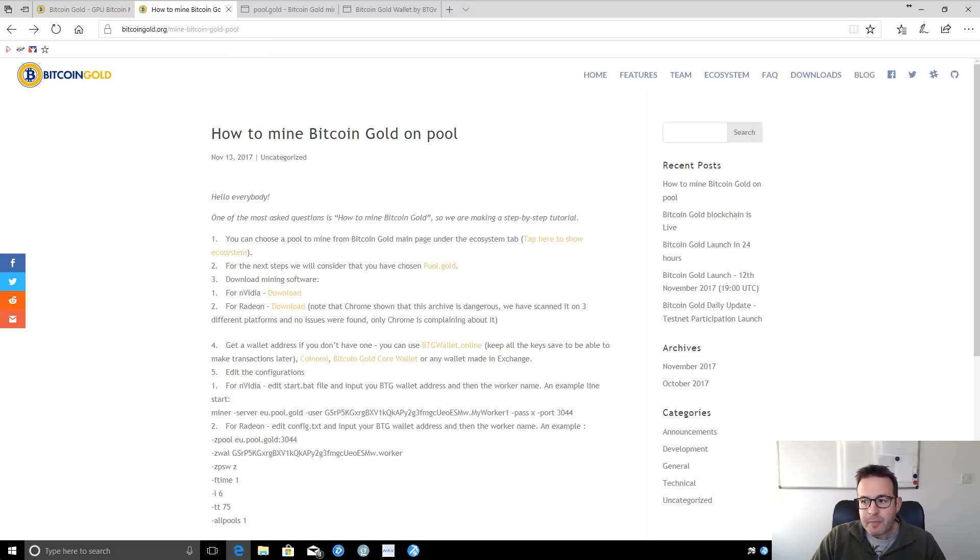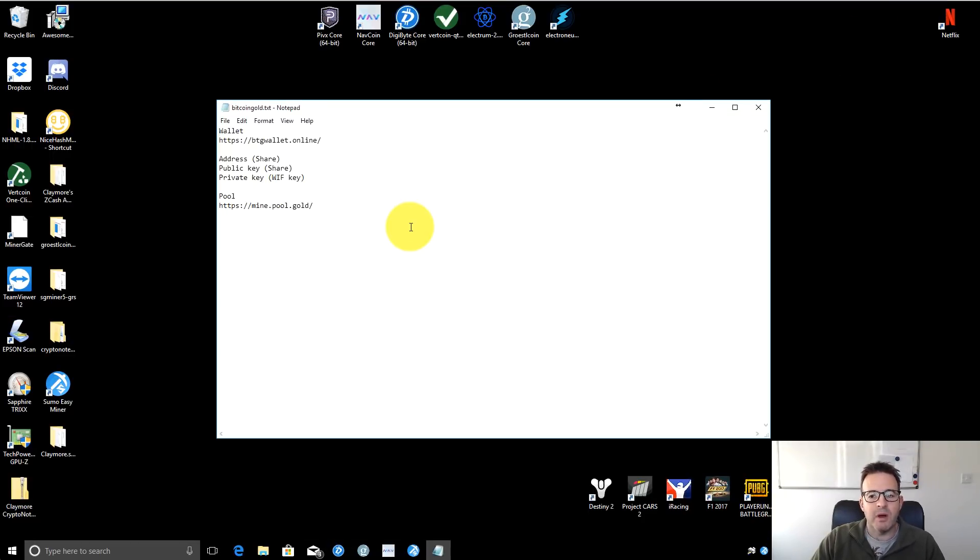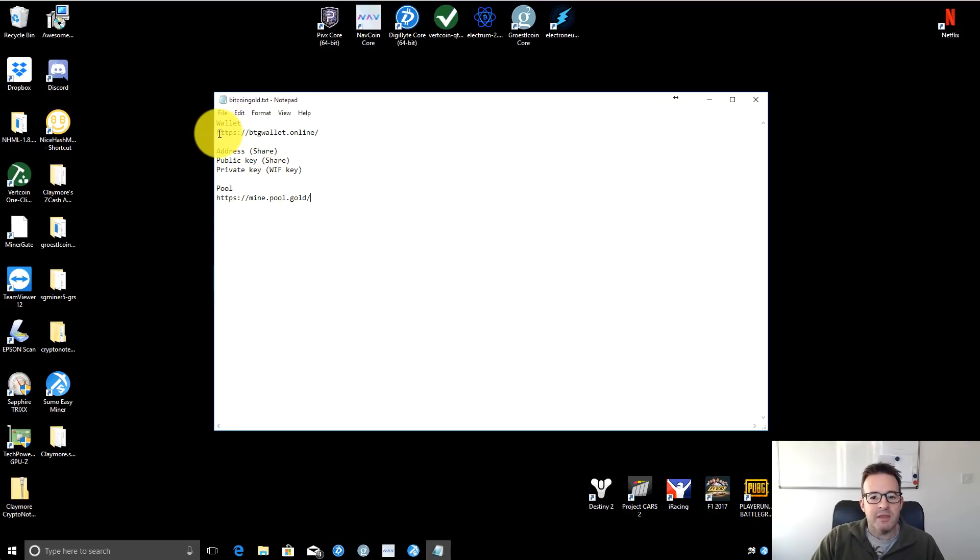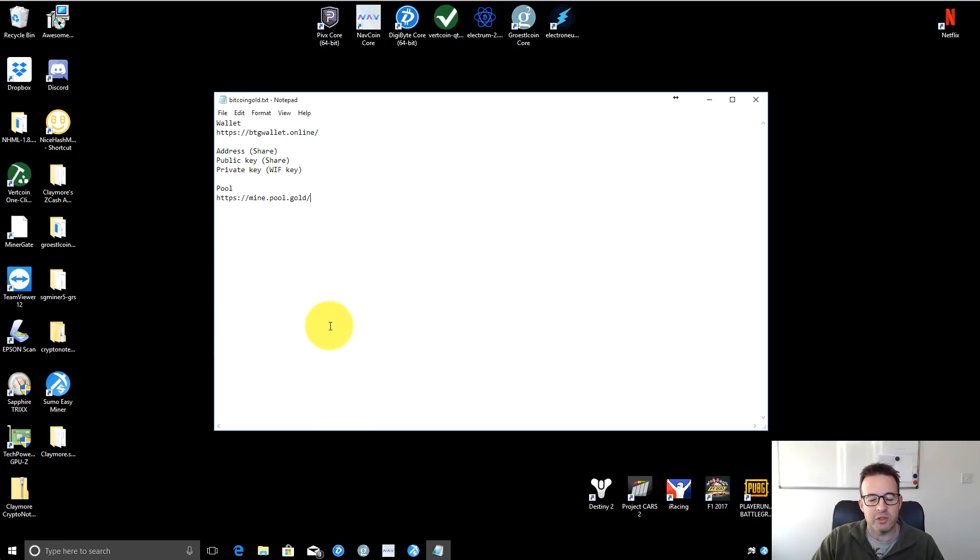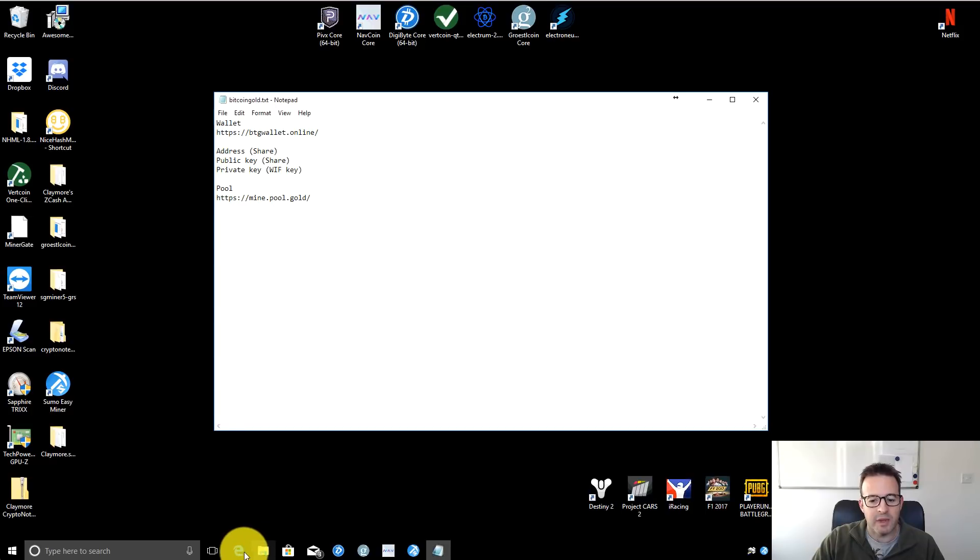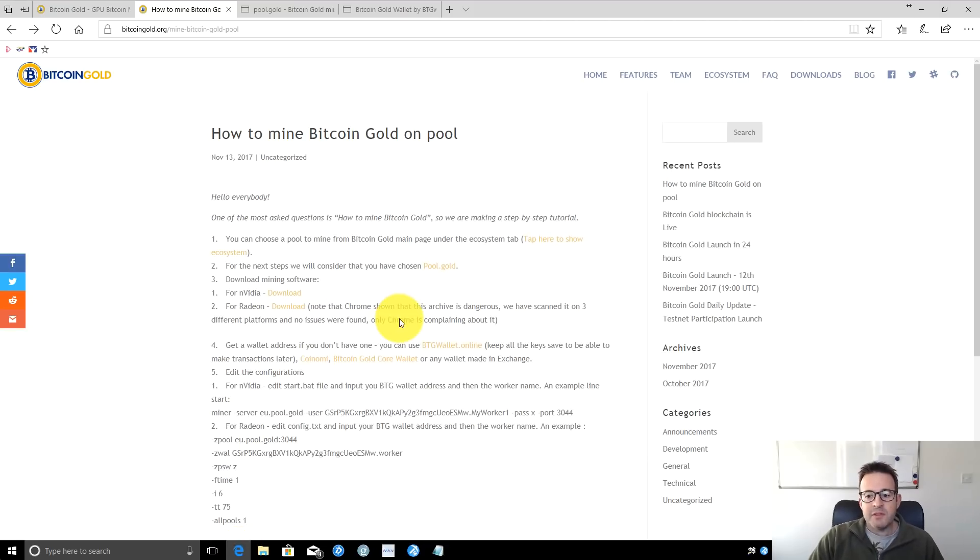As always, when setting up mining for a new coin, I create a text file on the desktop with all the useful information. This includes the wallet address where we'll generate a wallet, headings for our Bitcoin Gold address once we set it up, and the pool information. I always recommend setting up a little text file on your desktop.